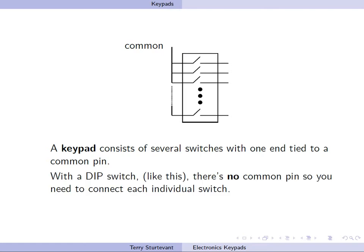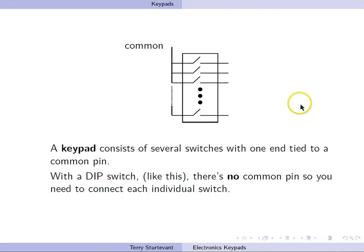With a DIP switch, like shown in this picture, there's no common pin, so you have to connect each individual switch to ground or power, as the case may be.